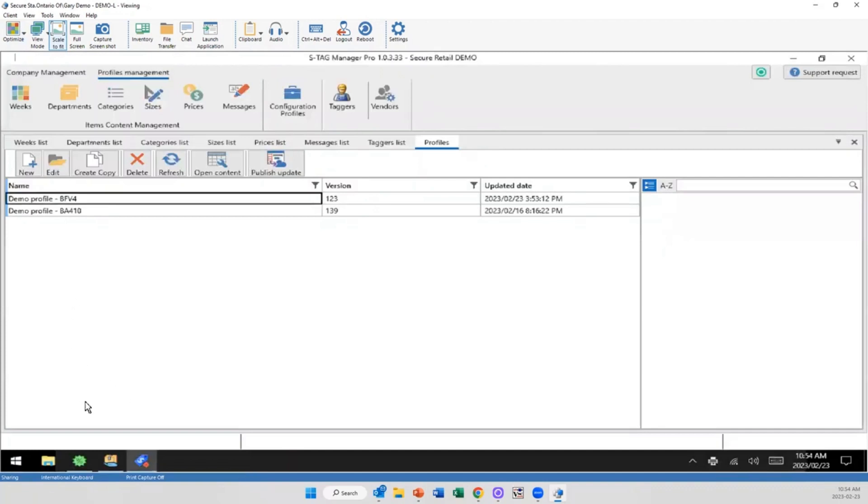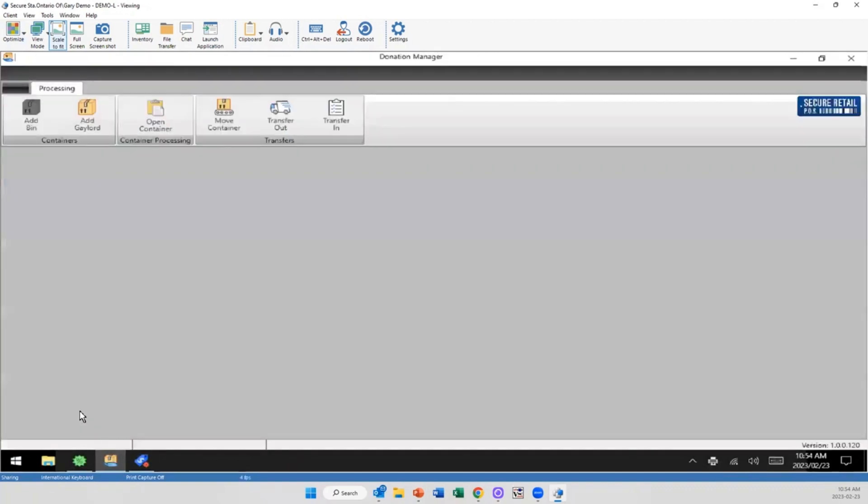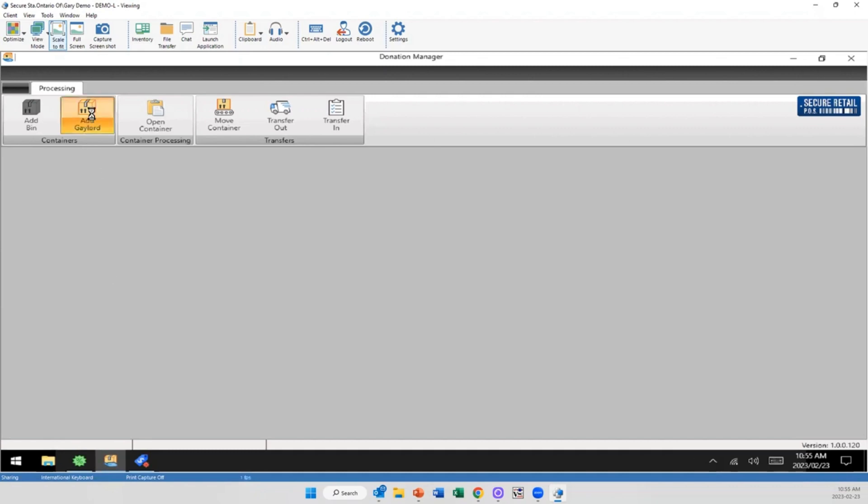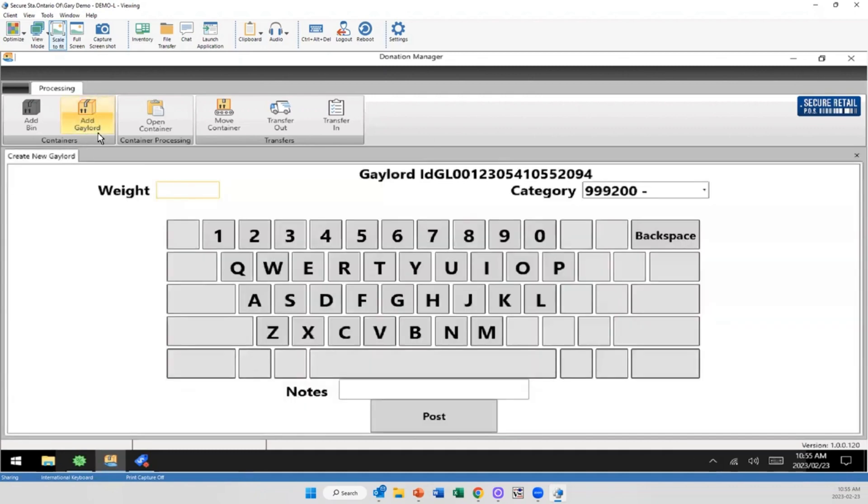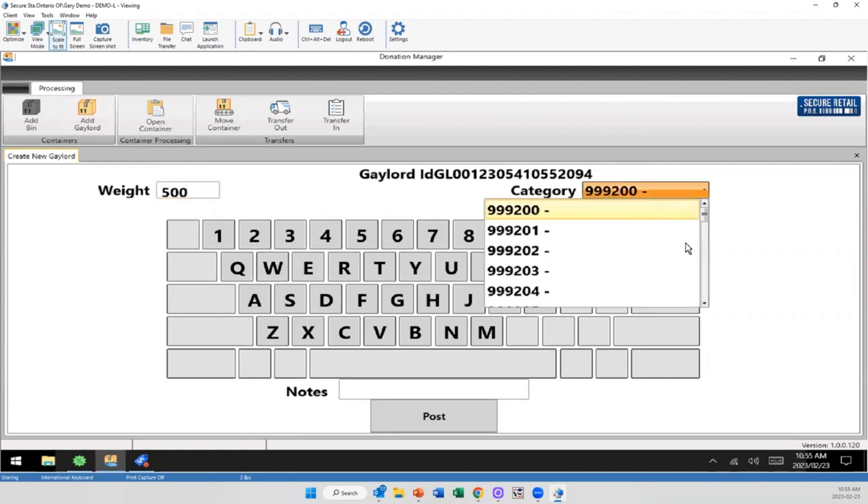The next part I'm going to show you is the donation manager. So this is a process of basically barcoding, backstocking, transferring gaylords or bins of clothing or items. So with this new system, it's kind of a combination between a handheld unit, barcode printer. And we're talking about a large printer, not a small barcode like our barcoding tagging system. So if I were to come in here and want to add a gaylord, I'd just simply select add. If we're weighing them, we can. We'll have category selection here. So you can say what is in this gaylord.